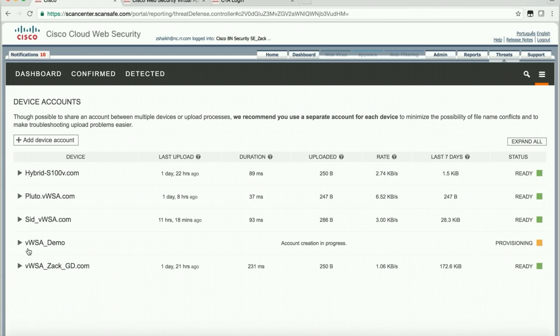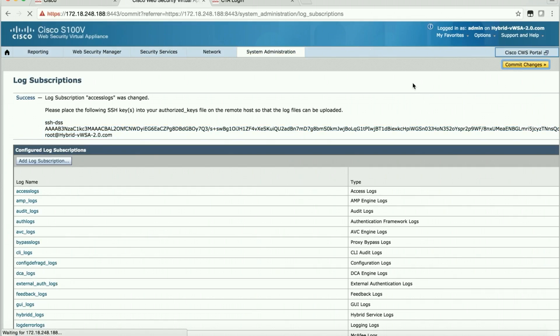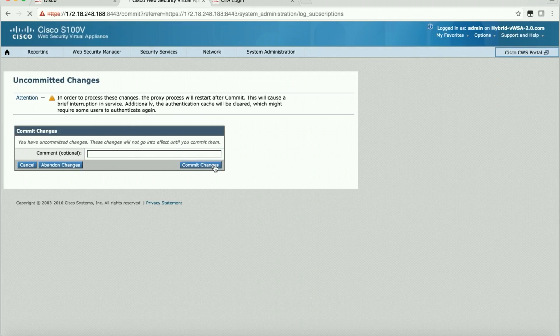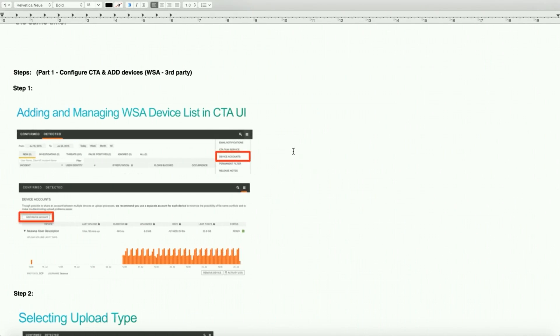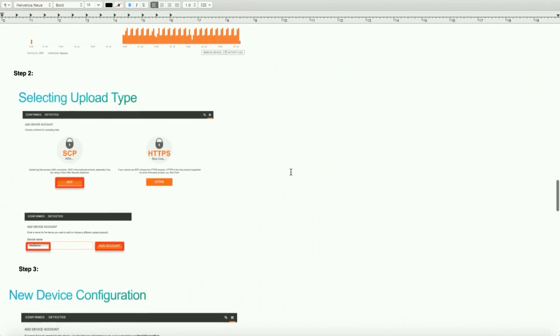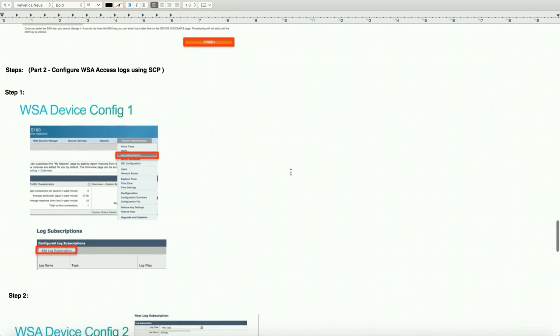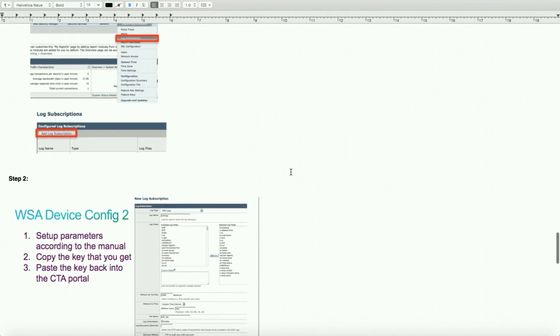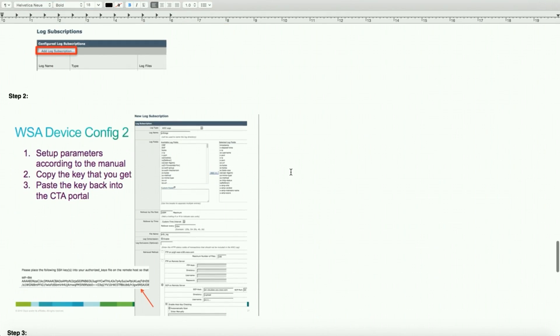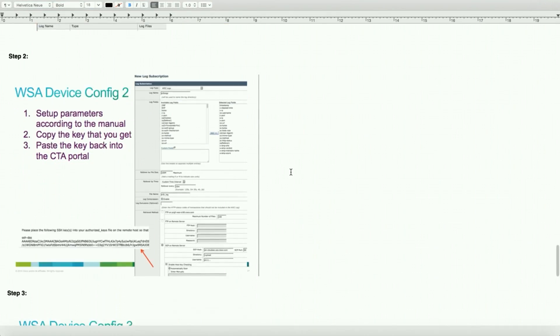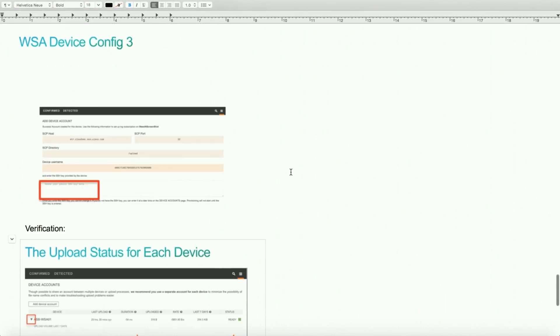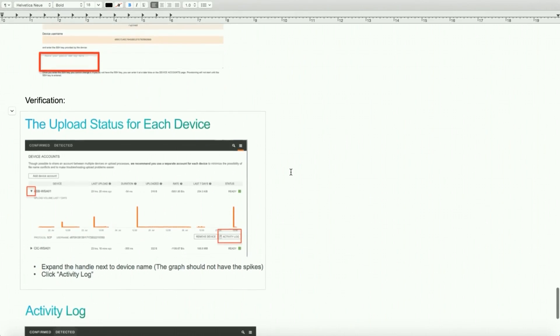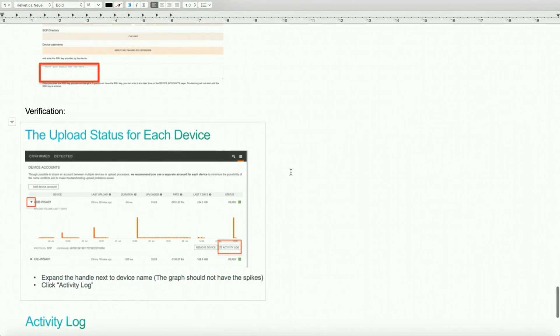As you see, right away you're going to see our demo box, account creation in progress, provisioning. But we still have a couple more clicks to do. We want to make sure we commit this change that we just added. So if you look at it quickly, what we have done is: we added the device, used the SCP, added the SSH key, jumped over to Web Security Appliance, went to access log, configured access log, pasted the SSH key back there. And then we are ready on provisioning to be completed. Once it's done, we'll verify it.